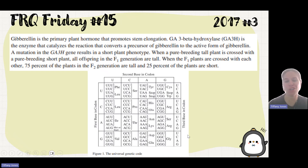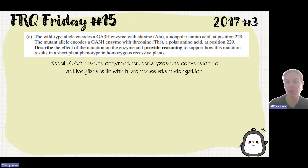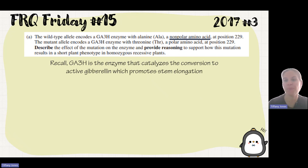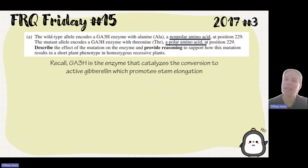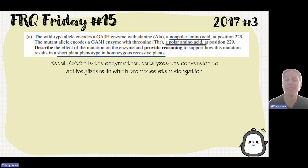They give us a codon chart, so we know we're going to have to use that. The wild-type allele encodes for the enzyme with alanine, which has a non-polar side chain. The mutant has threonine, which has a polar side chain. The question asks us to describe the effects of the mutation on the enzyme and provide reasons to support how this mutation results in a short plant phenotype in homozygous recessive plants.